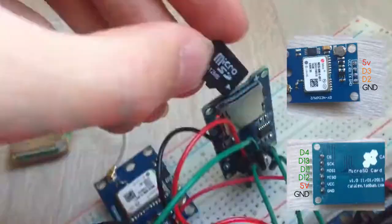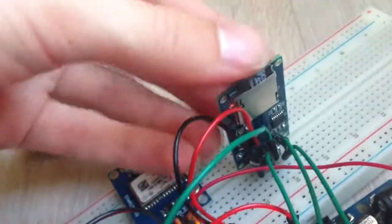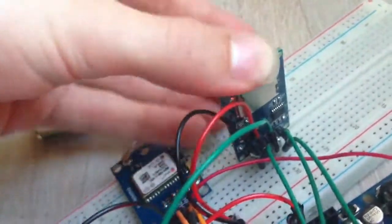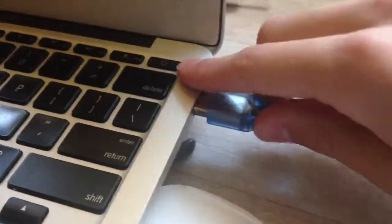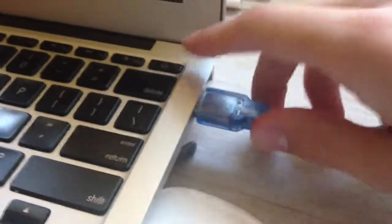And that's it for the connections. Now, insert micro SD card to socket and connect Arduino to computer.